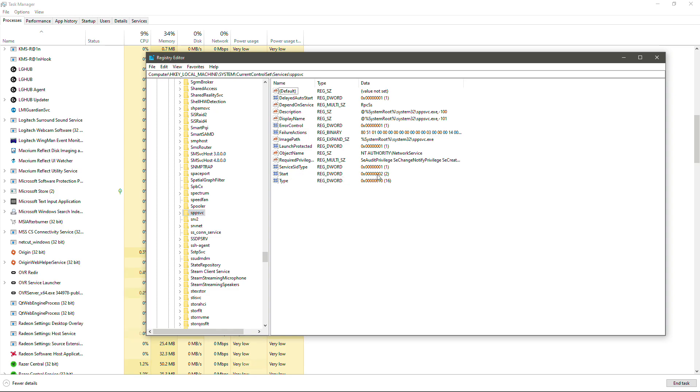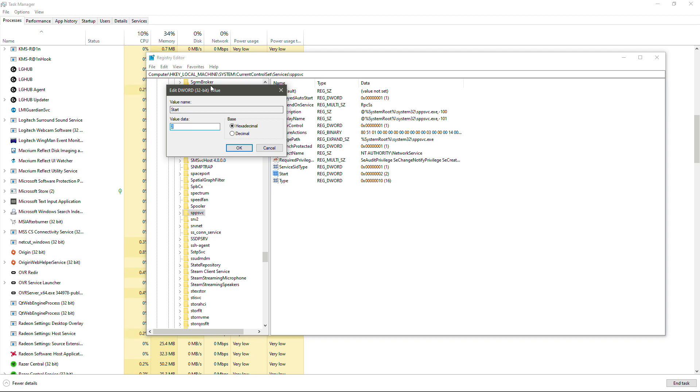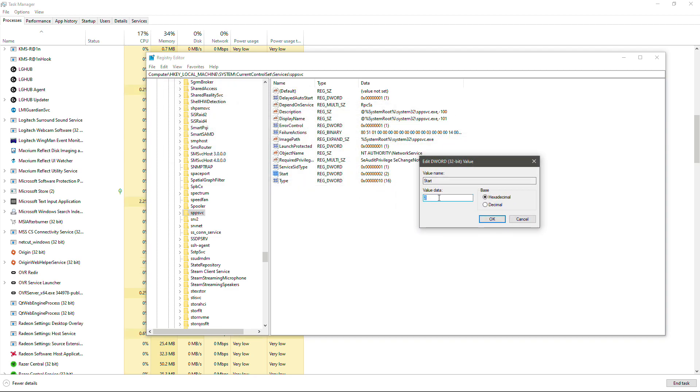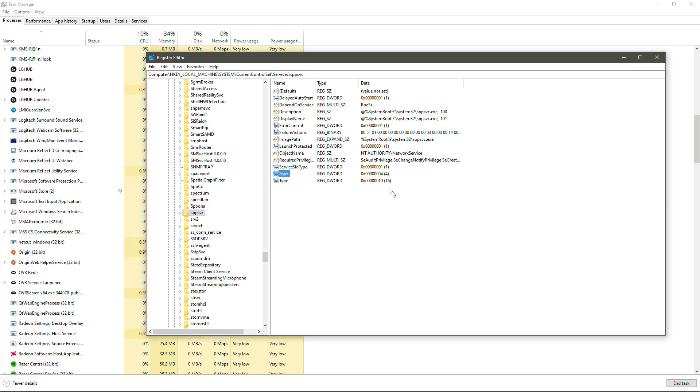Now this is the Startup Schedule. Or rather, the value that you could set for it to start up. We're going to change this to 4, which is to disable it. So we're going to hit OK. As we can see, that value has now been changed to 4.